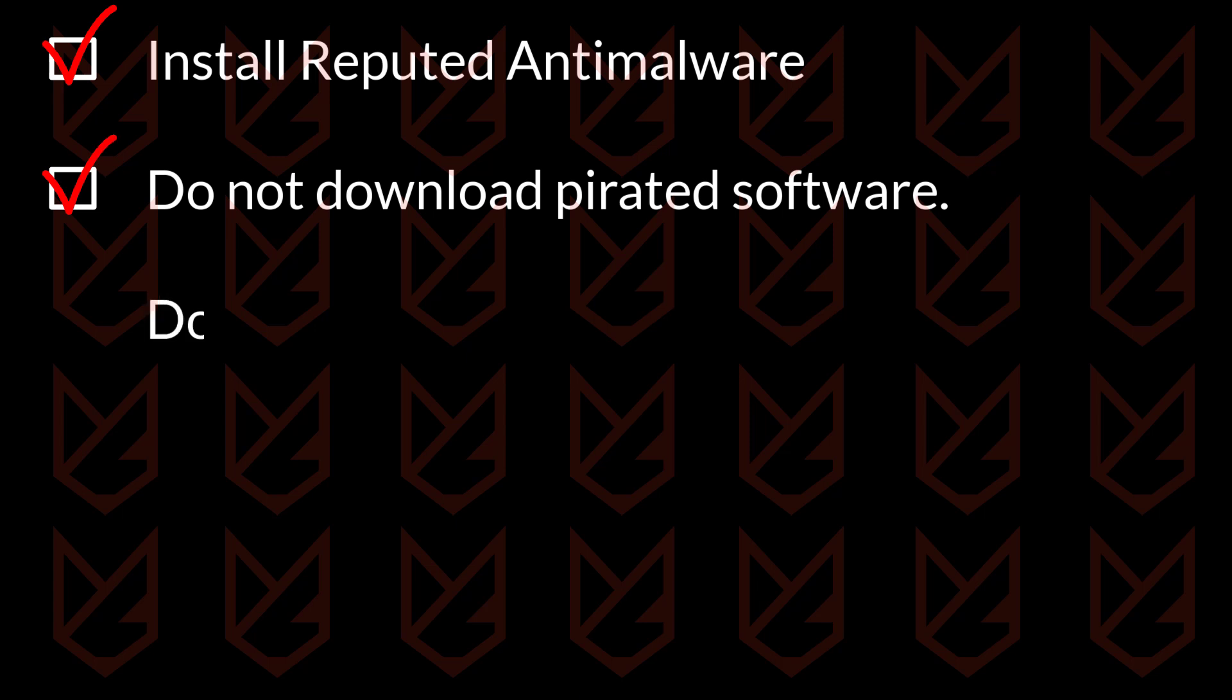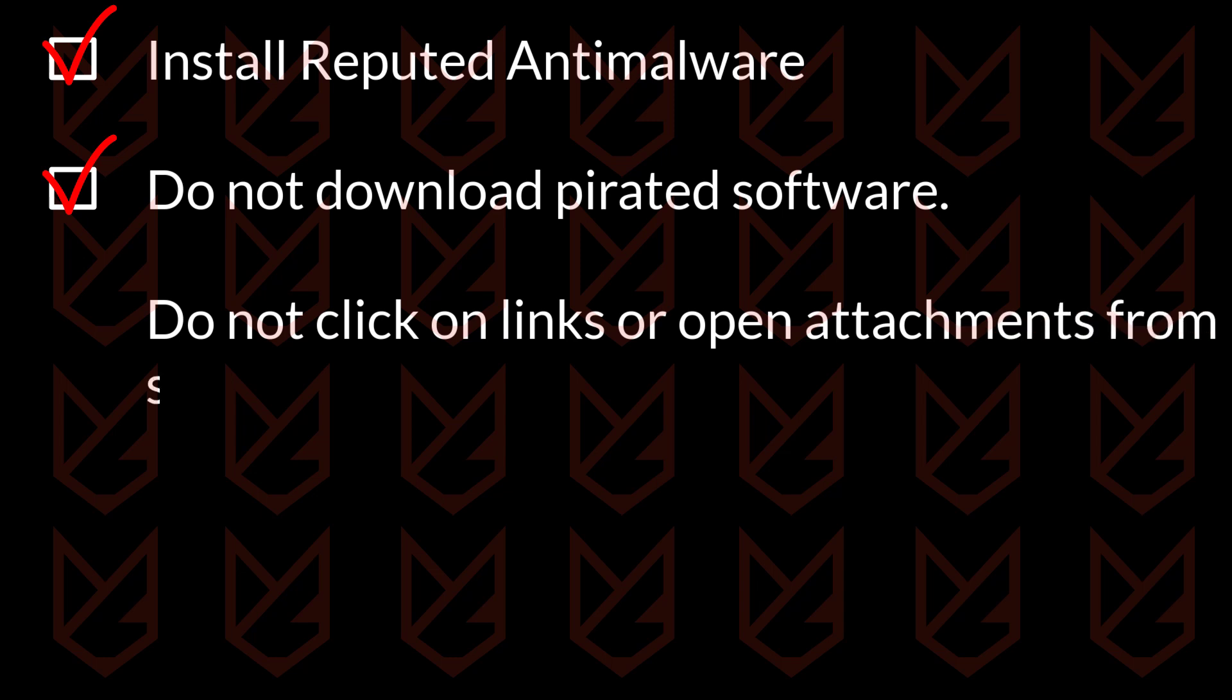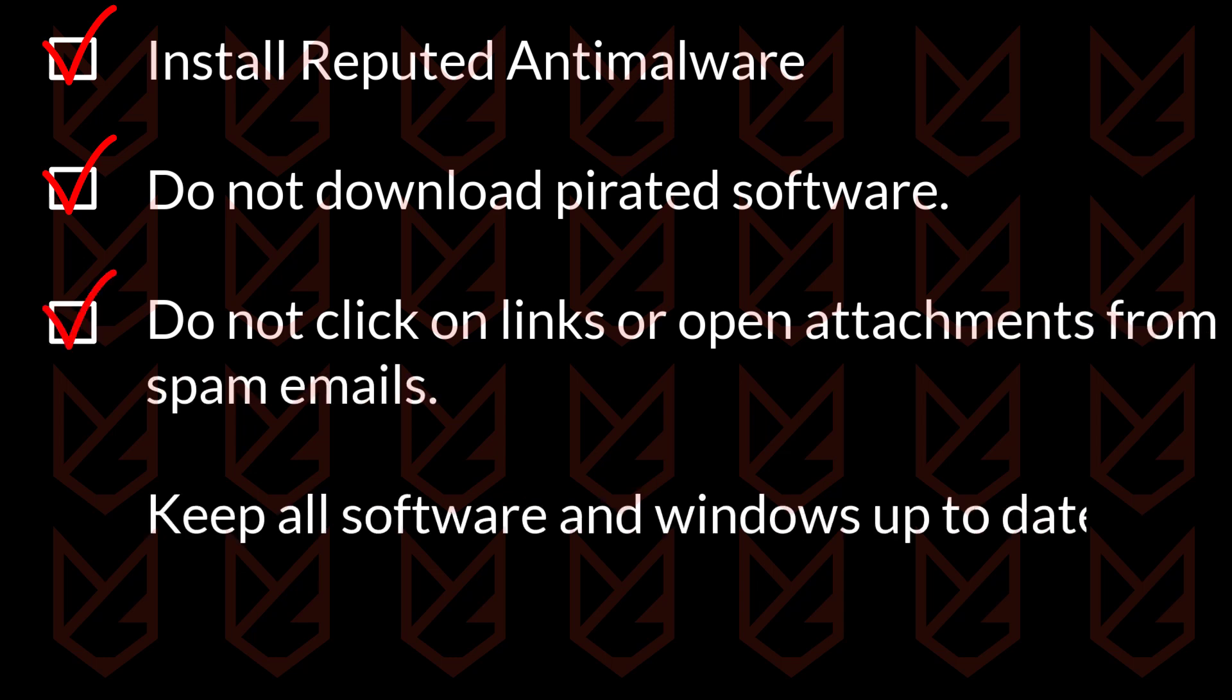You should not click on the links or open attachments from spam emails. Keep all of your software and windows up to date. Make sure your security software has the latest virus definitions.